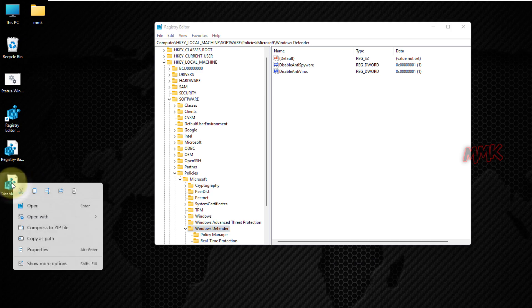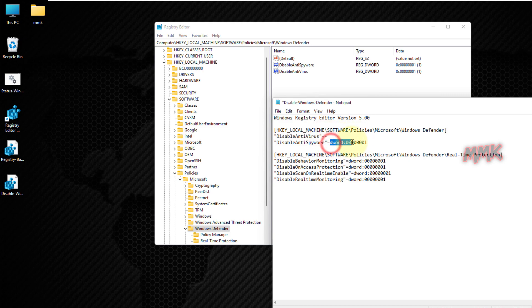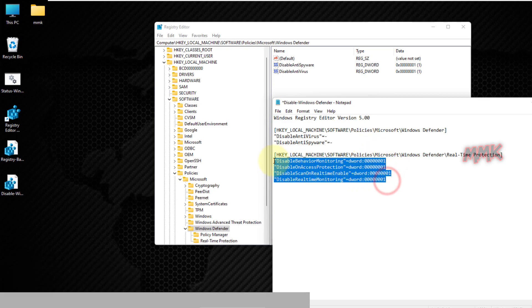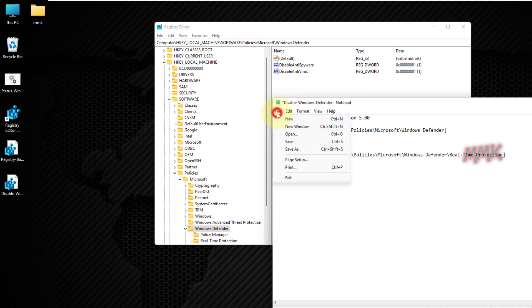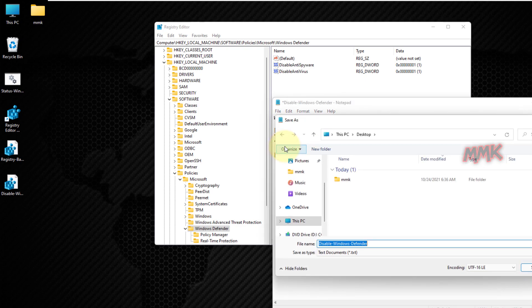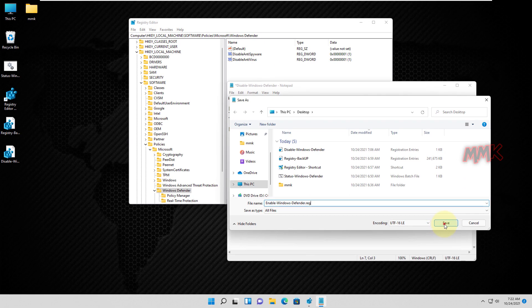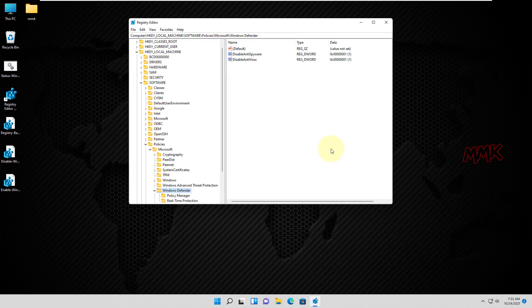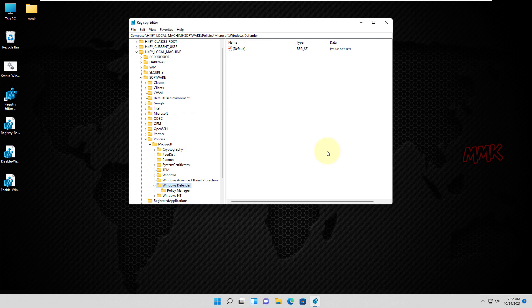Then you have to remove all keys and values we added manually. To make your life easier, I have created a reg file which automatically removes all keys and values we added. All you have to do is download and double-click on the reg file. I name it EnableWindowsDefender. All download links can be found below in the description. Let's check it — all keys and values have been removed successfully.